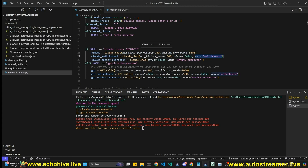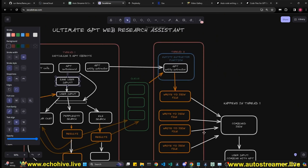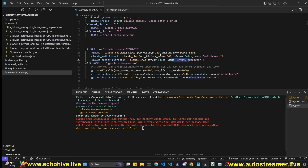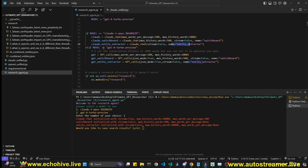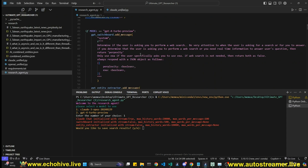Streaming is set to false for the switchboard by default, and we name it 'switchboard.' We also instantiate an entity extractor with streaming false and name it 'entity extractor.' The entity extractor runs in a separate thread, so we don't want it printing to the terminal — it processes in parallel and writes results to JSON files when done.